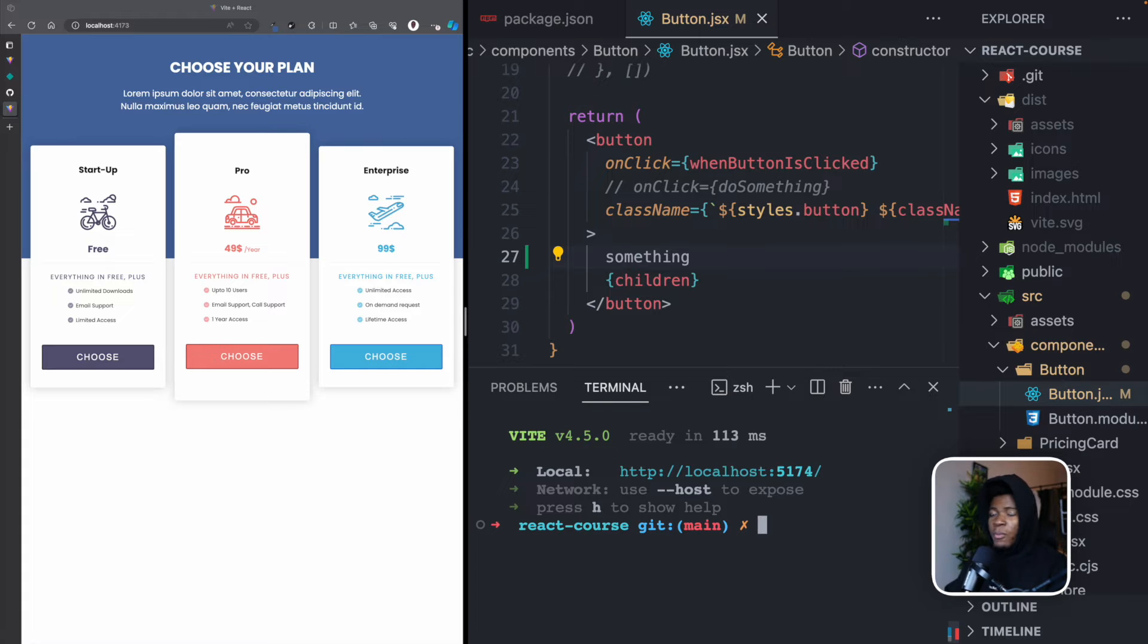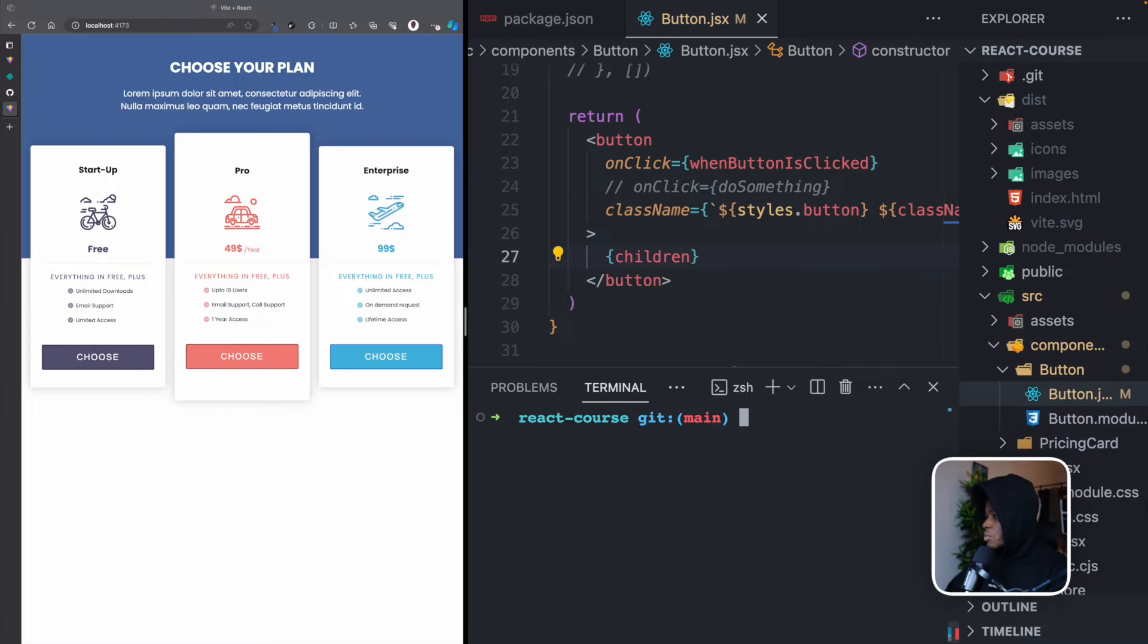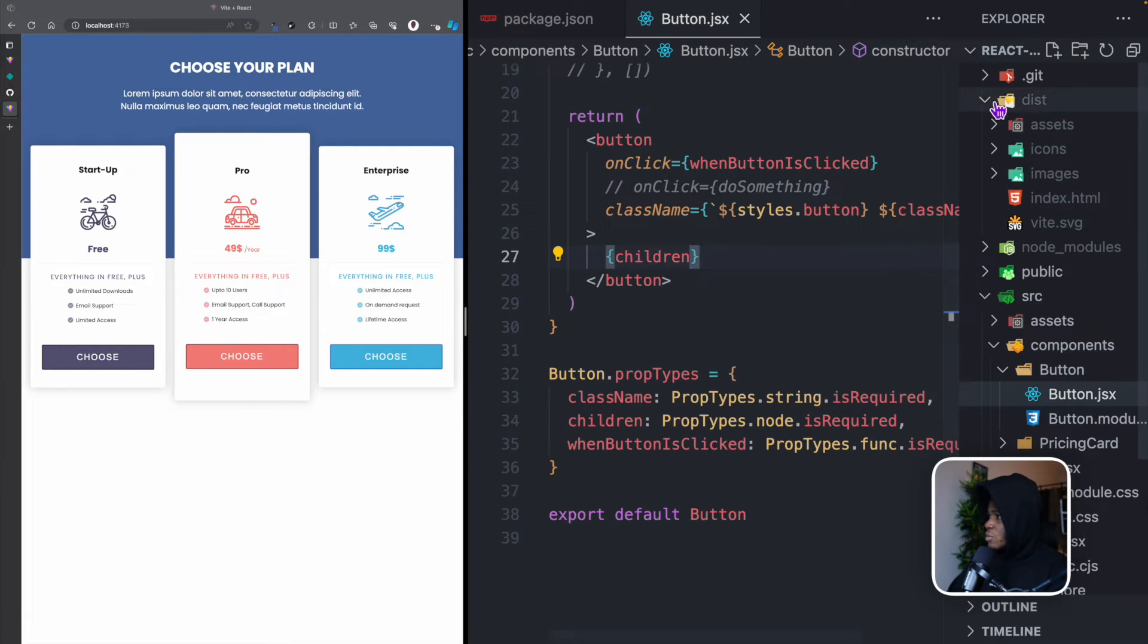npm run build takes all your code and turns it into a production version. Now let's go in here to see what the production version looks like.